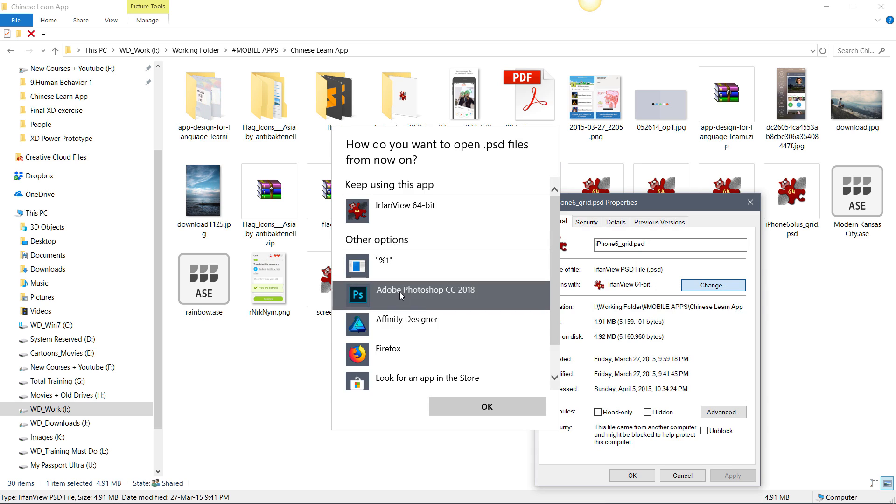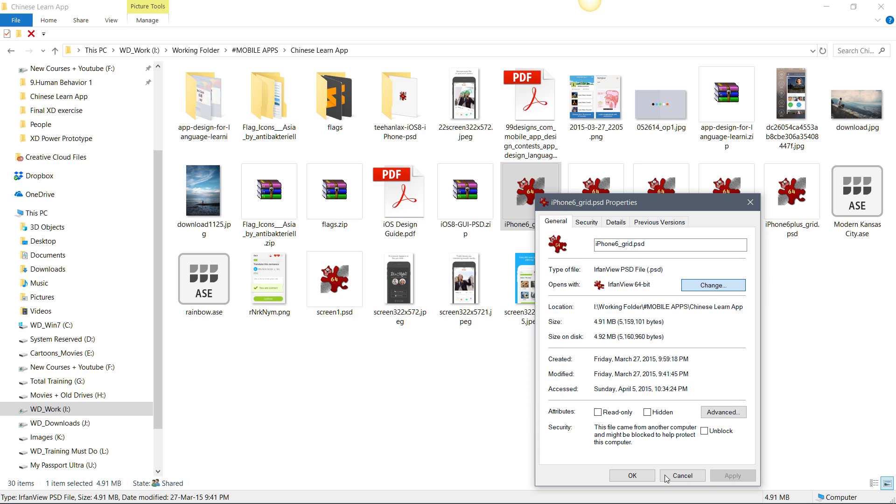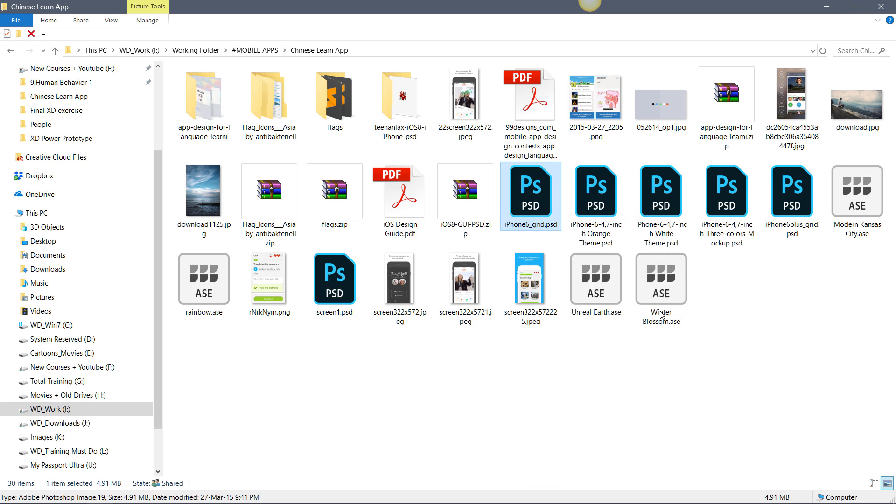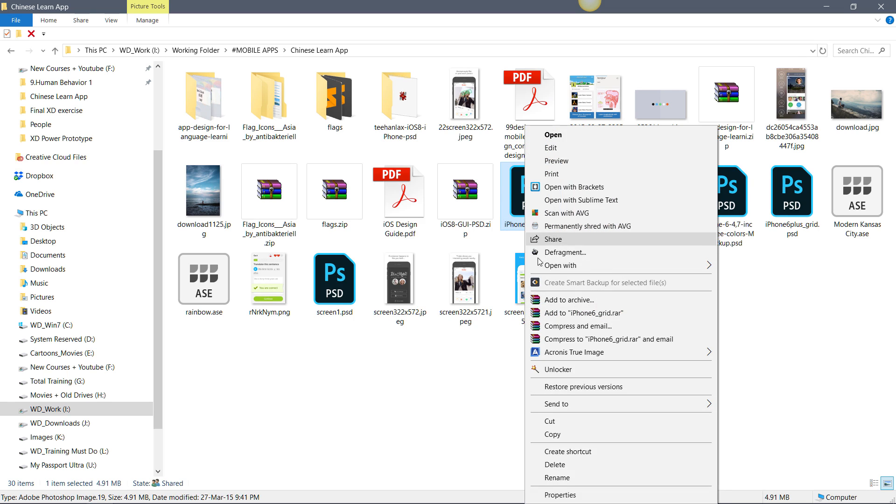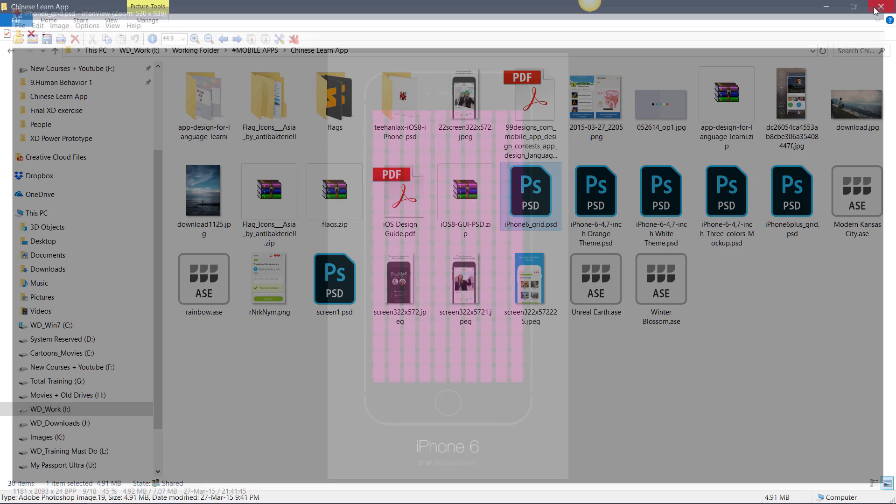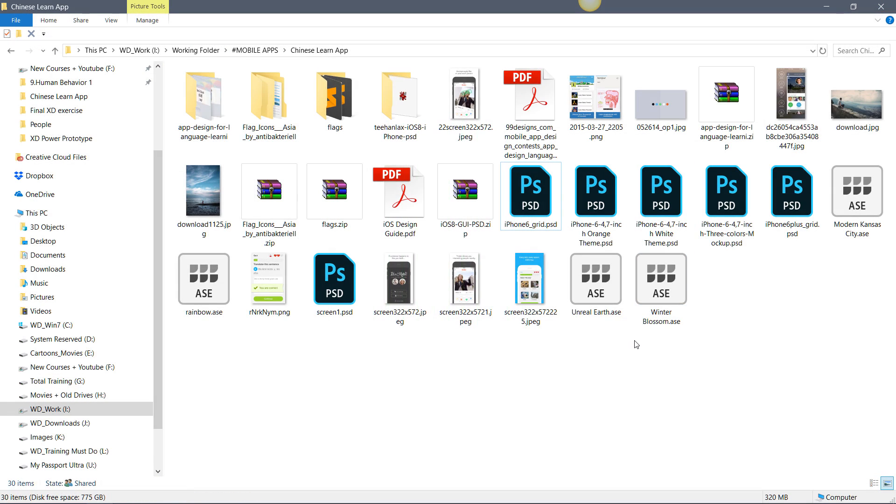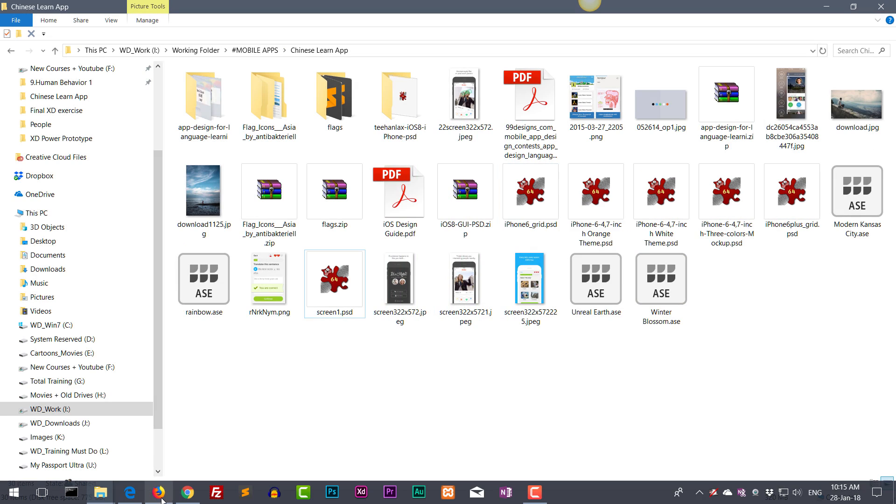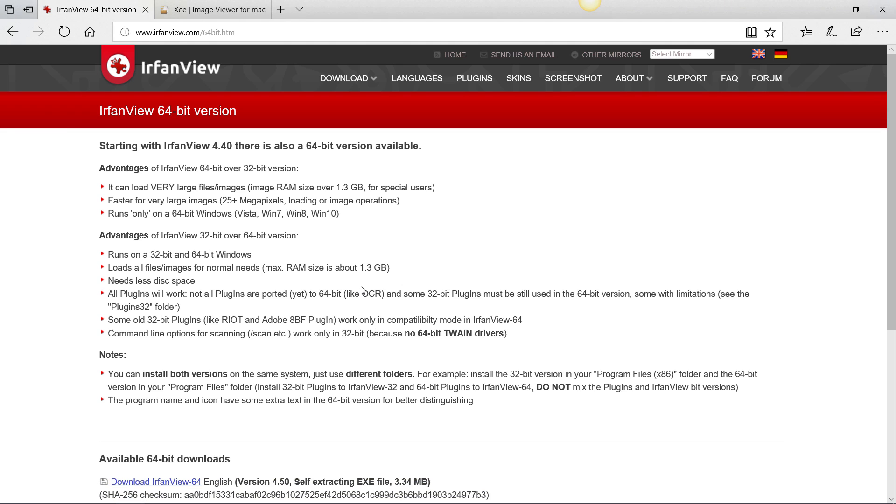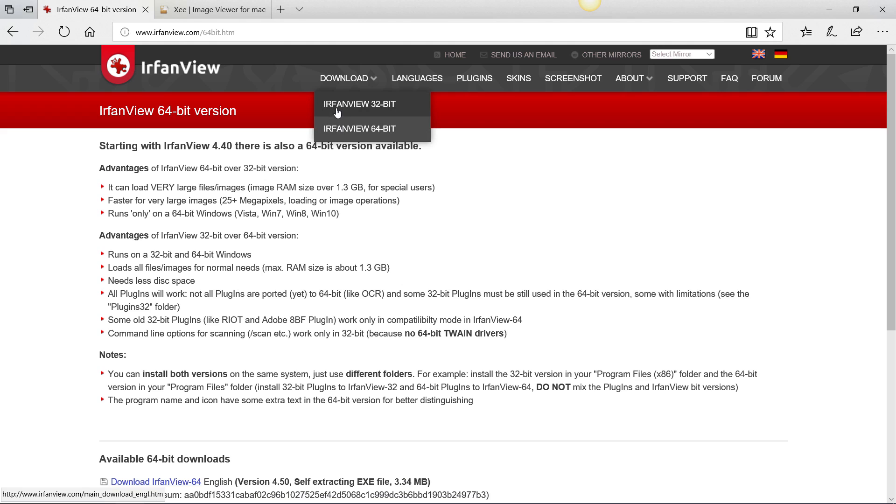You can right click and go to Properties and change it to whatever you like. If you want to switch back to Photoshop, you can do that. If you want to right click and open it with IrfanView, you can still do it. This is how you can switch back to Photoshop default and how to switch back to IrfanView. This is a free tool you can download - IrfanView. Depending on your operating system, whether it's 32-bit or 64-bit, just download the one you want. I normally use the 64-bit.